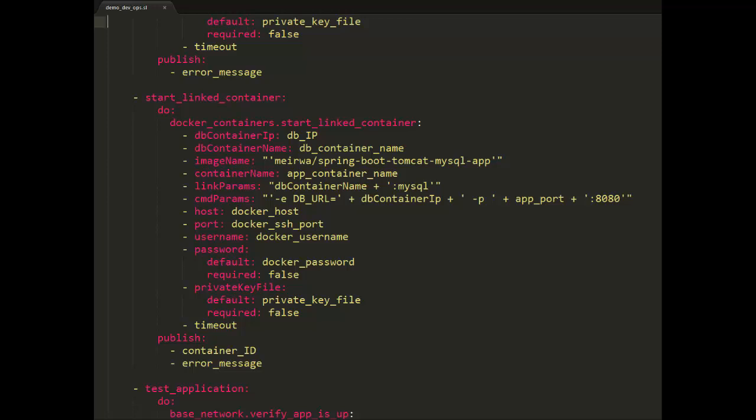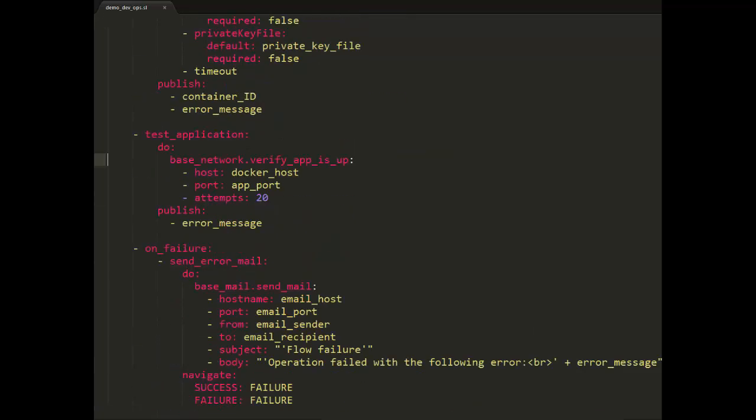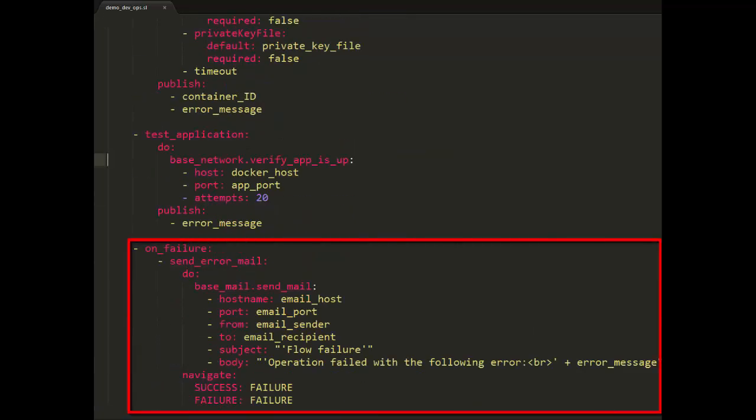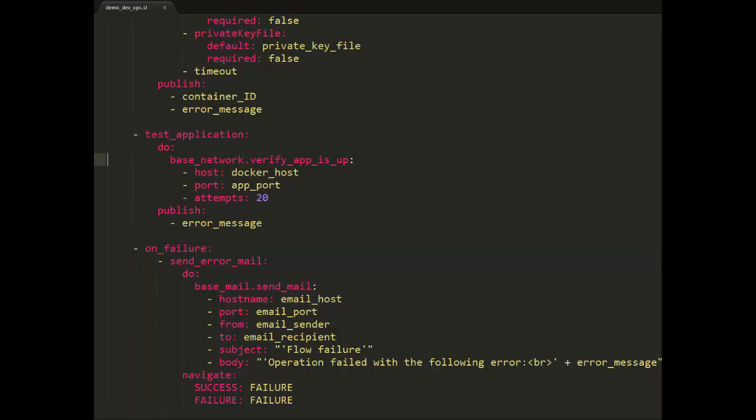But if a task ends in a failure, the flow navigates to a special OnFailure property, which we can see here. As we mentioned before, in our case, if any of the tasks fail, the flow will send an email.